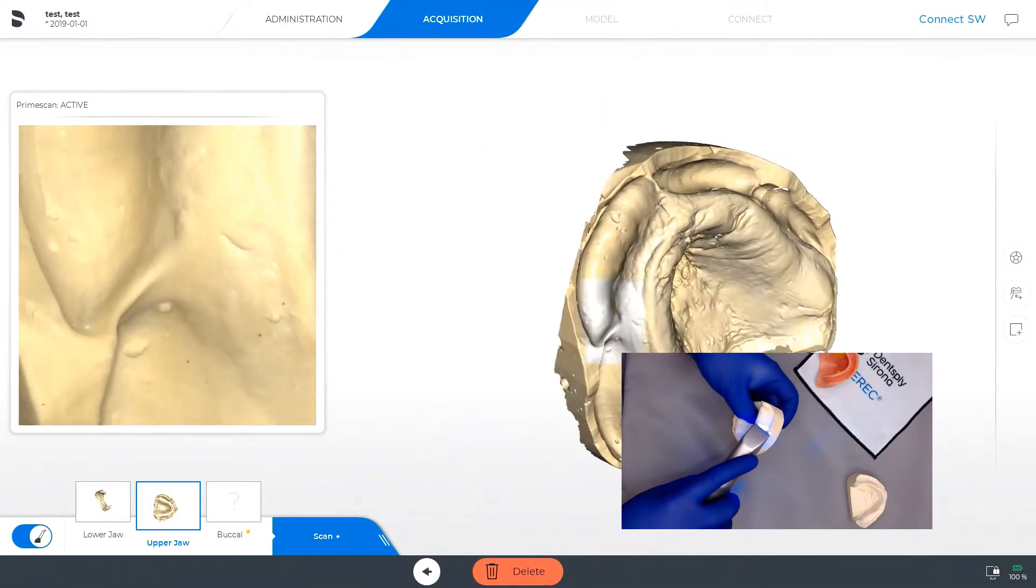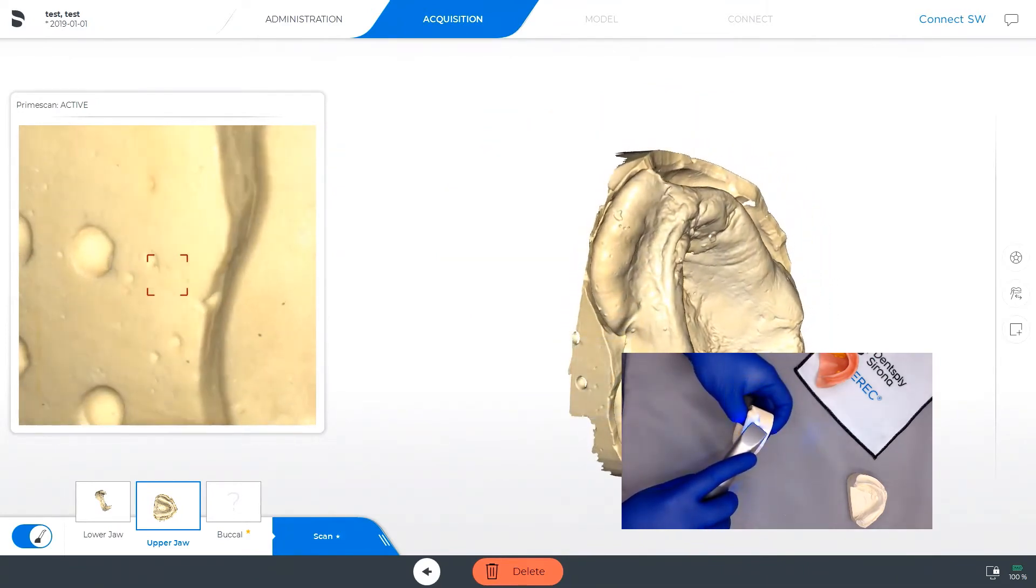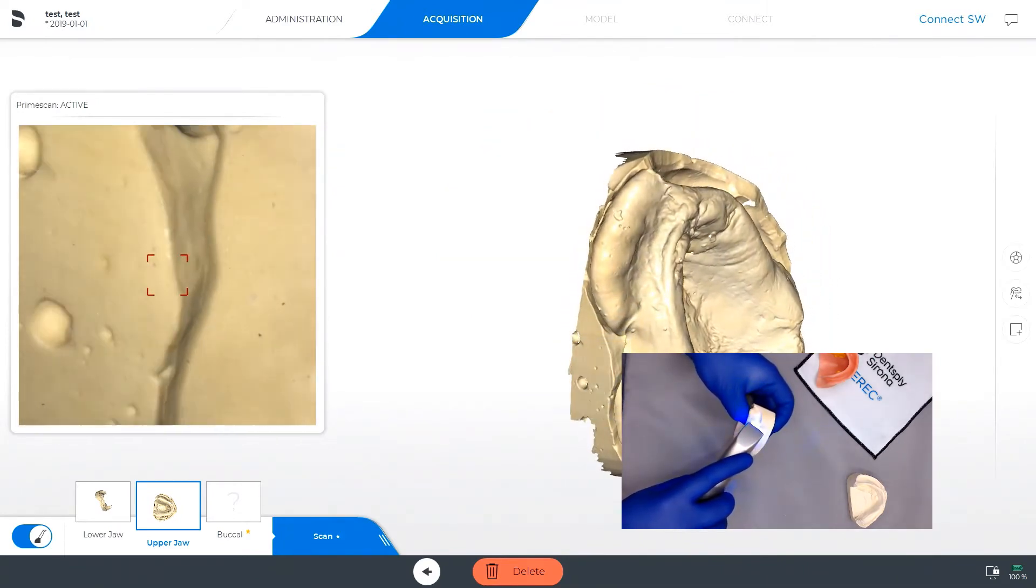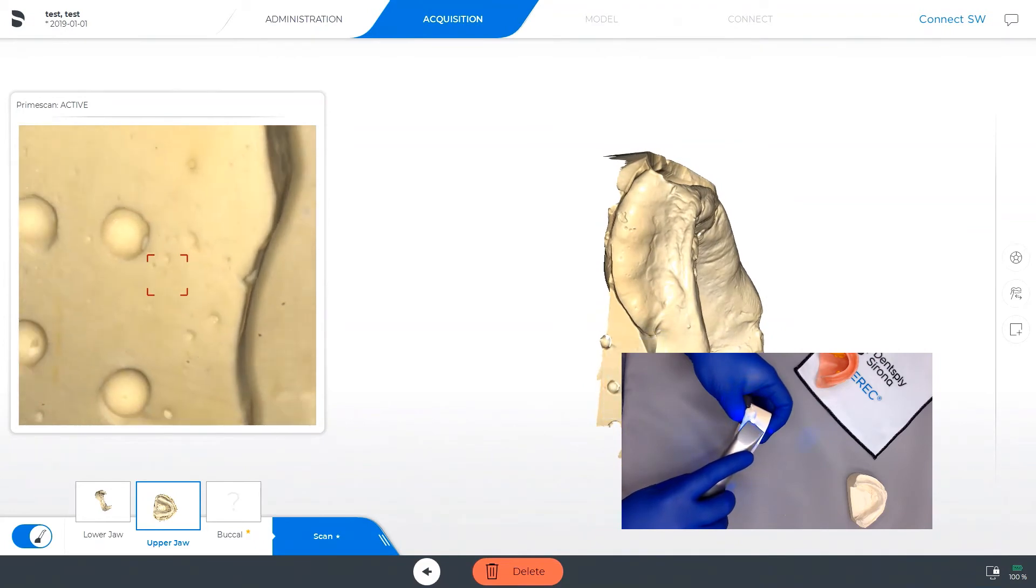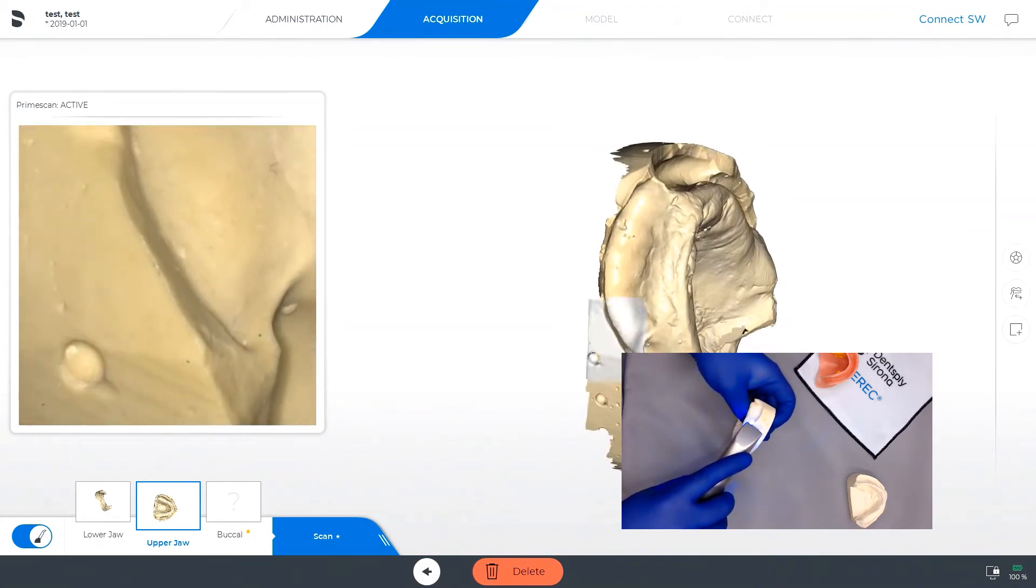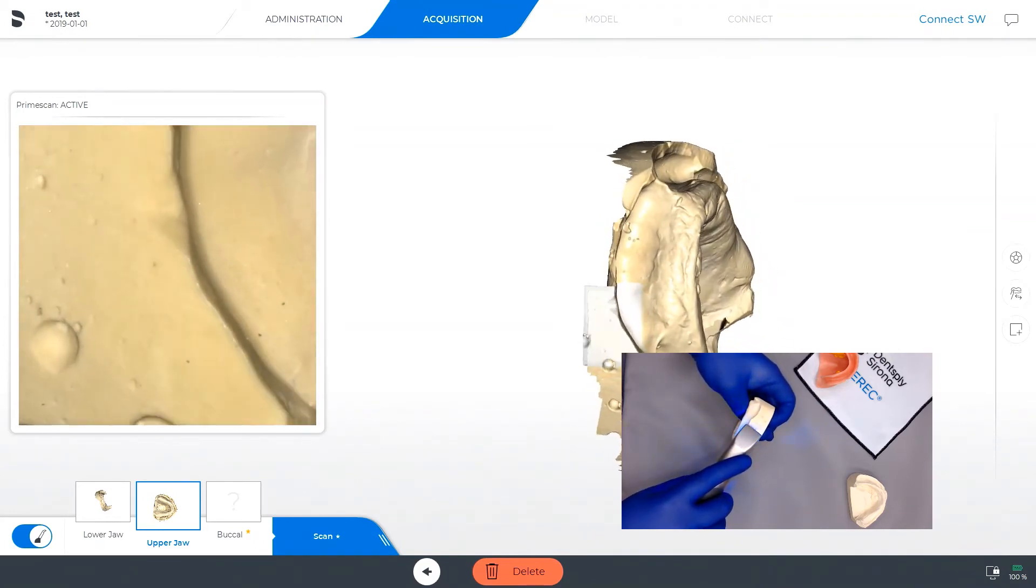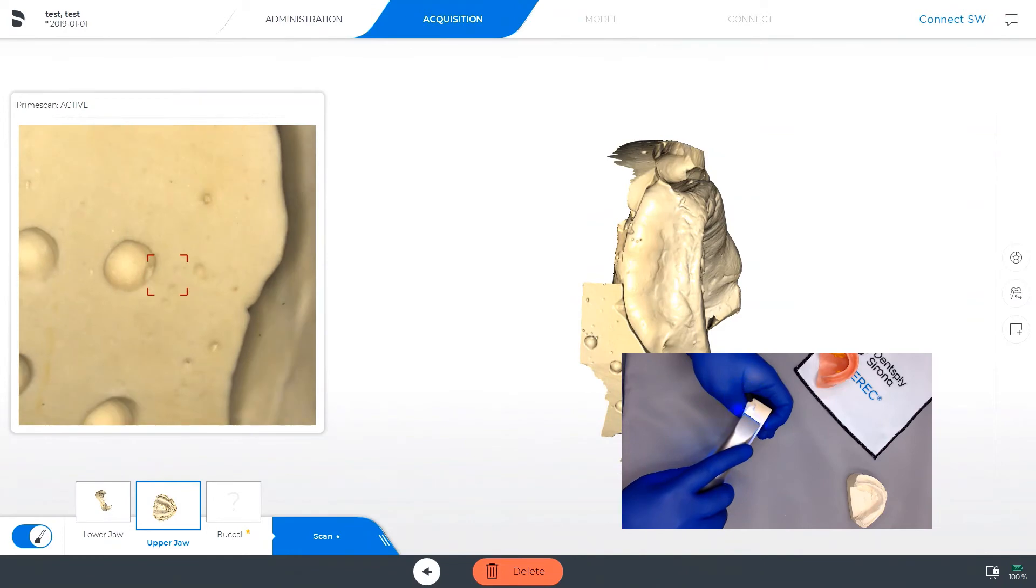Now with the PrimeScan, you are able to see exactly where any missing data has not been captured yet, so you can always go back to those same spots and fill in those details.